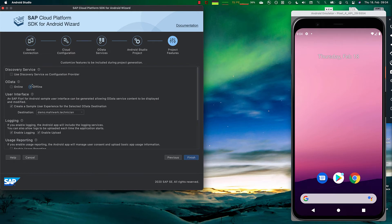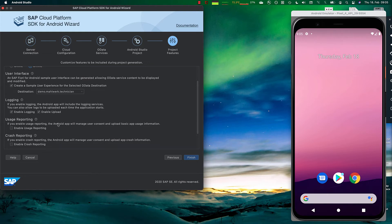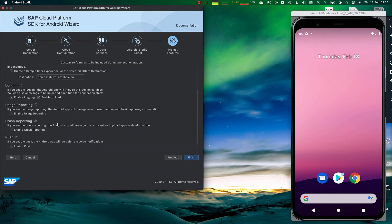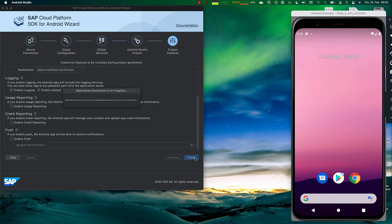We want to have the data available offline. We want to have a sample generated UI we can use for the destination. There's also the capability to activate logging, reporting, crash reporting, push. So you don't have to develop boilerplate code if you start the project. And now if we hit finish...